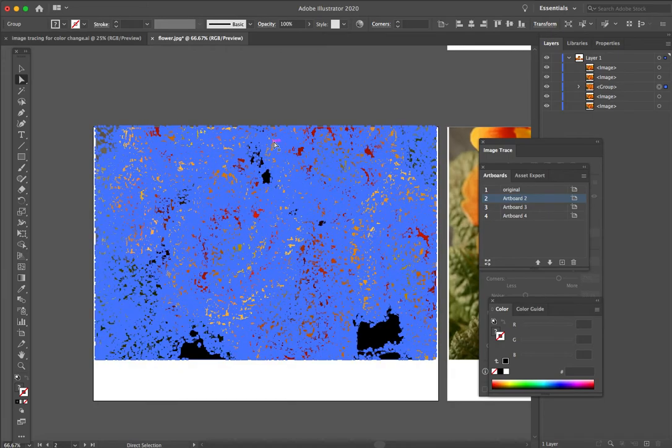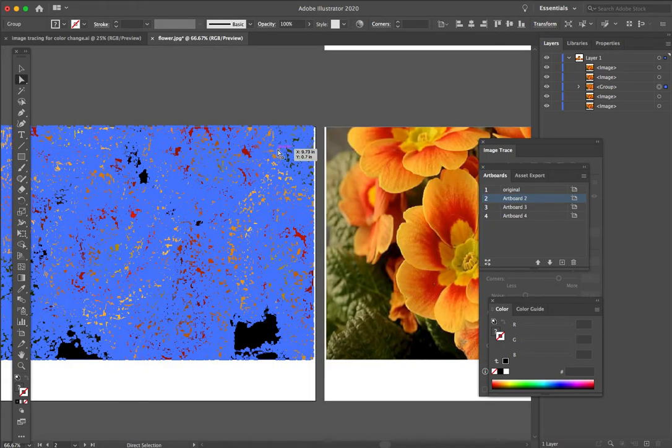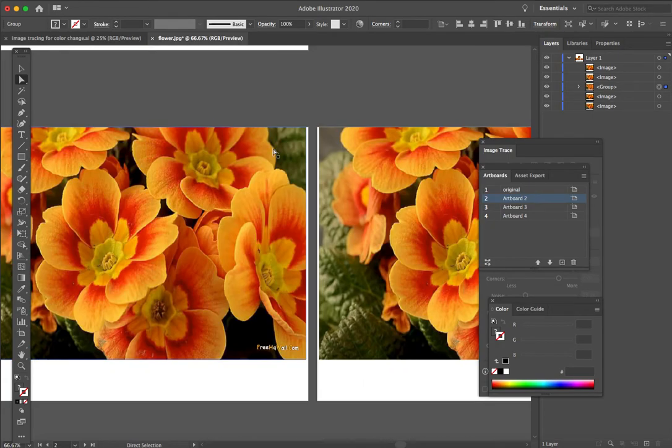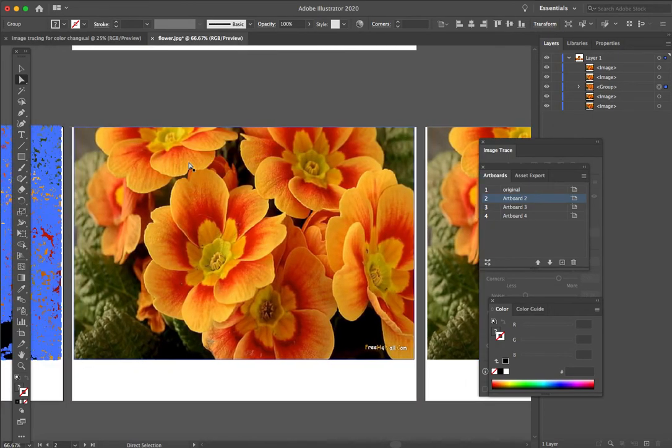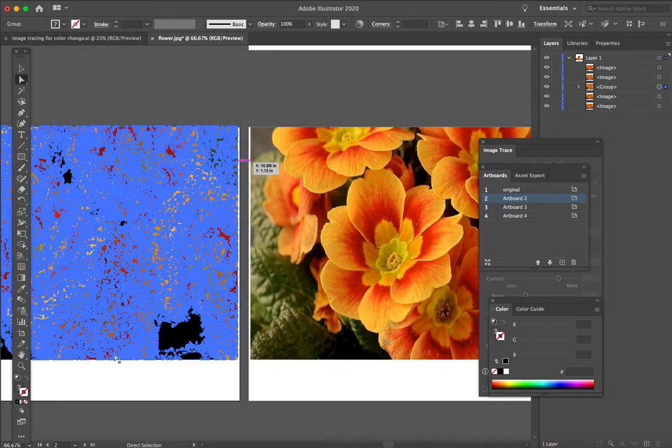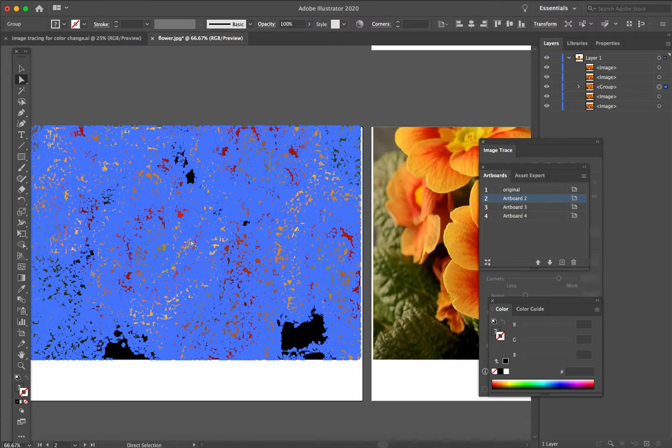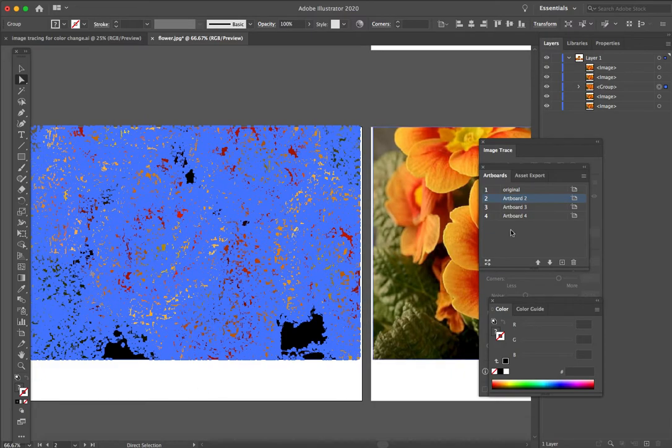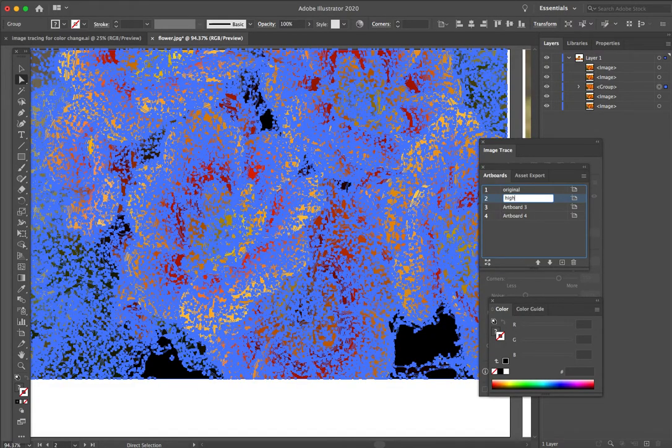Right now it looks like a bunch of blue—hard to know what it is—but if I zoomed way in, look at that: every individual change of color has a path outlining it. Let me zoom back out and we'll go to the next. Don't forget to label, of course. This one is high fidelity, and let's label our artboard.